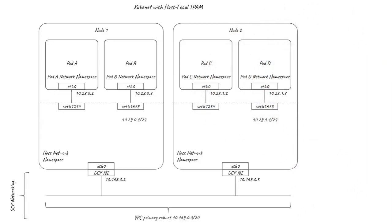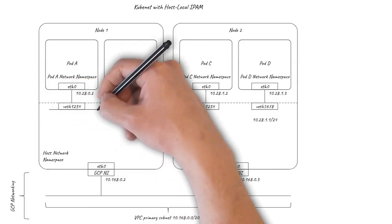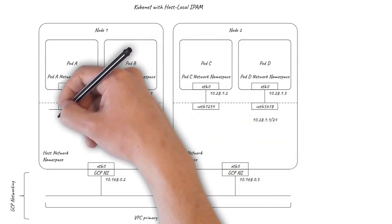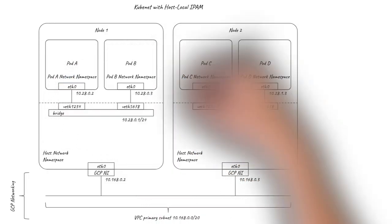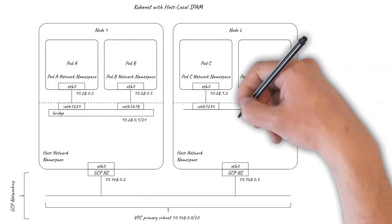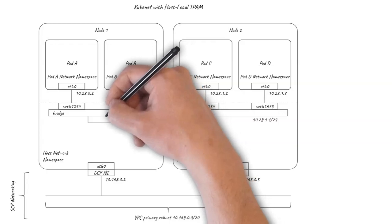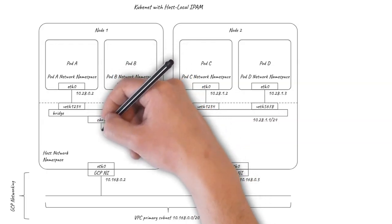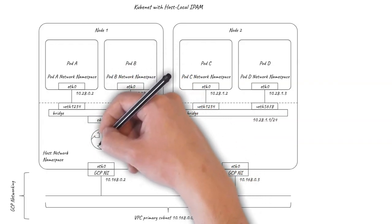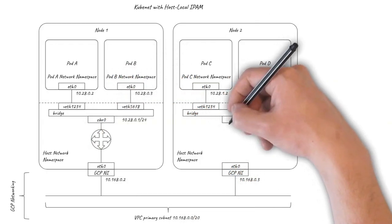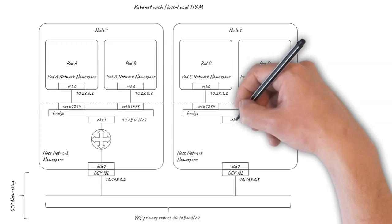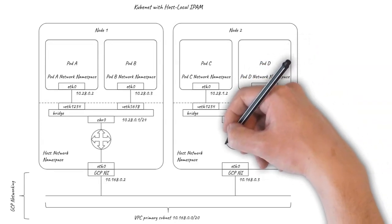Kubenet connects each of the VETH pairs to a bridge. The bridge is a software implementation of a layer 2 ethernet switch. The Linux kernel's routing is then set up to act as a very simple virtual router to connect the bridge to the rest of the world.